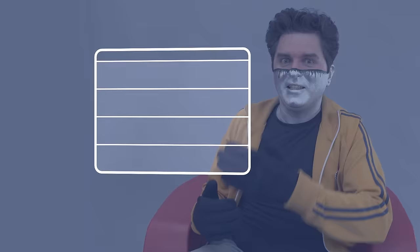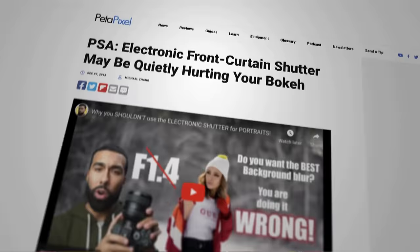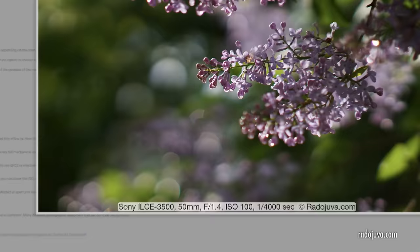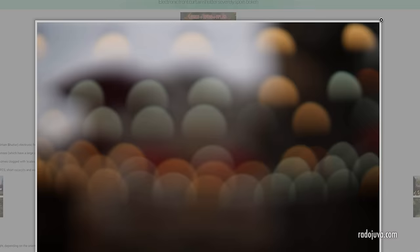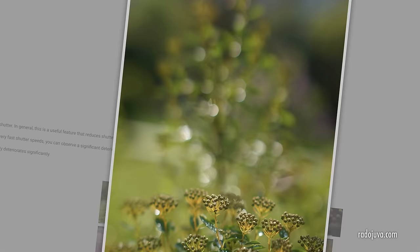It's funny some cameras do this hybrid thing called electronic first curtain shutter where the exposure is started by the sensor then the mechanical shutter closes to end it and the optical discrepancy between the two has a weird effect on bokeh, the blobby bright spots and out of focus areas the photographers are obsessed with and it's hilarious to see them cry about it. Oh my bokeh my precious bokeh look what's happened to it oh no!